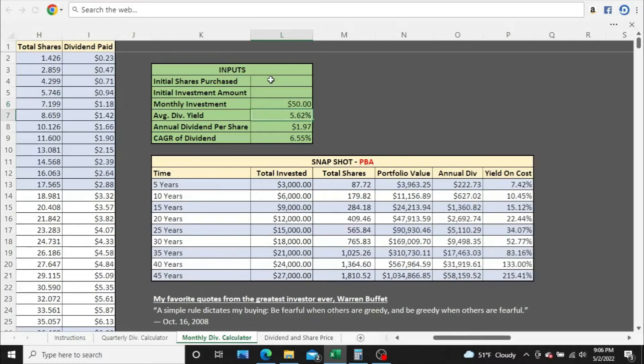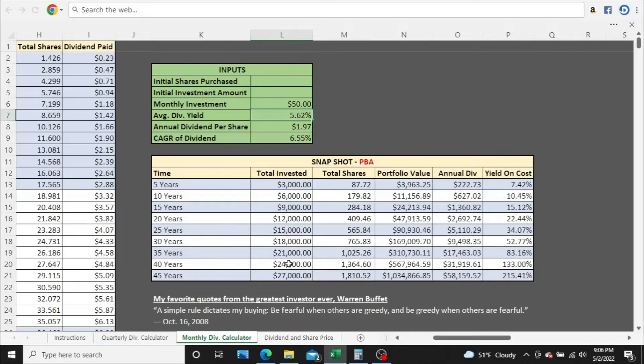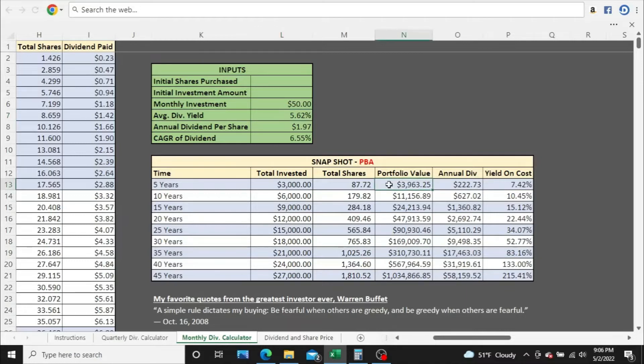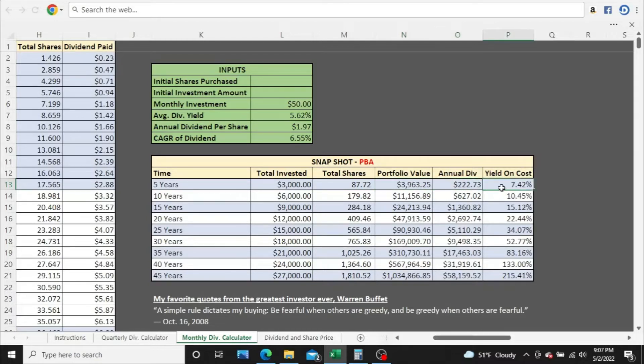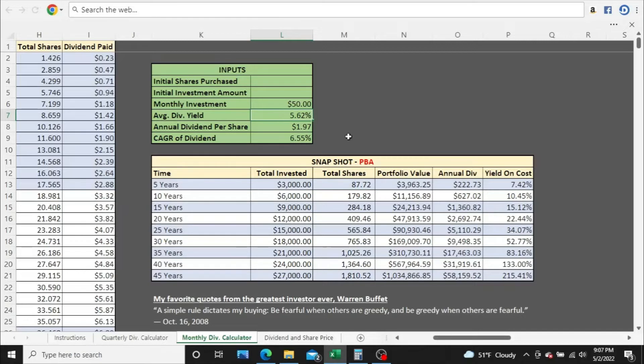So $50 a month, this is where we start off with. Your total invested after five years, $3,000. It's just your monthly investment. This column here does not include reinvested dividends. We got 87 shares, or we'll call 88 shares, and a potential portfolio value worth just shy of $4,000 and collecting $222 a year in dividends. At a 7.42% yield on cost, not too bad. Granted, we are starting at a 5.62% average dividend yield.